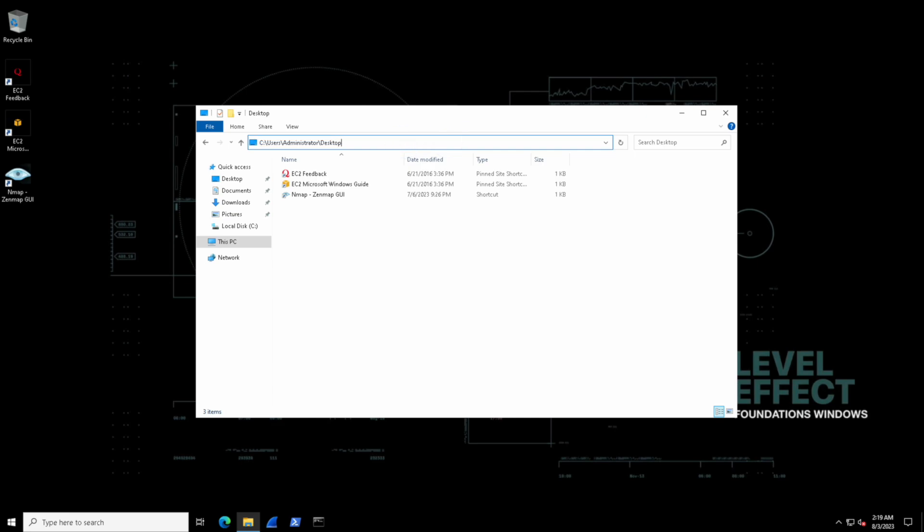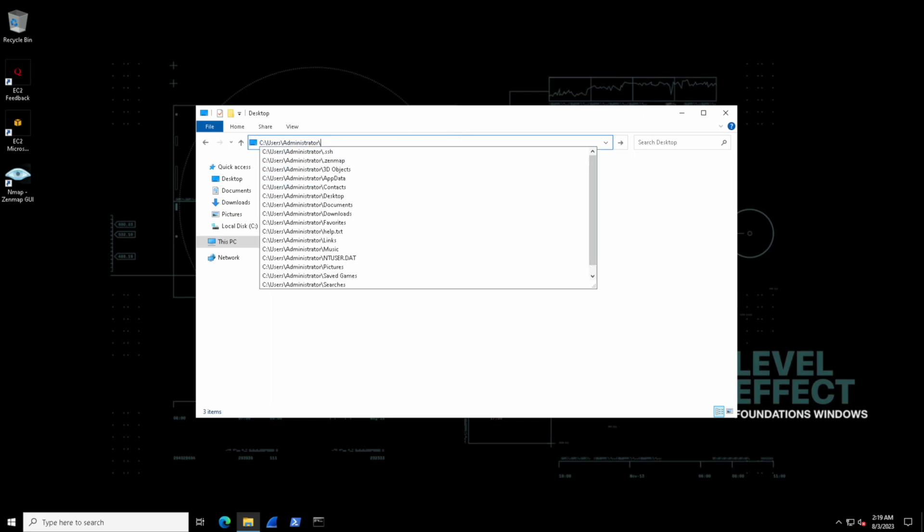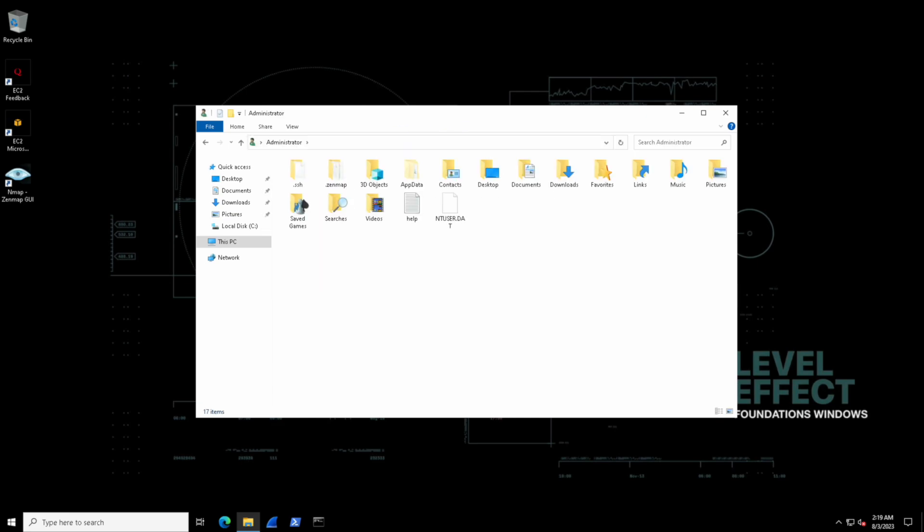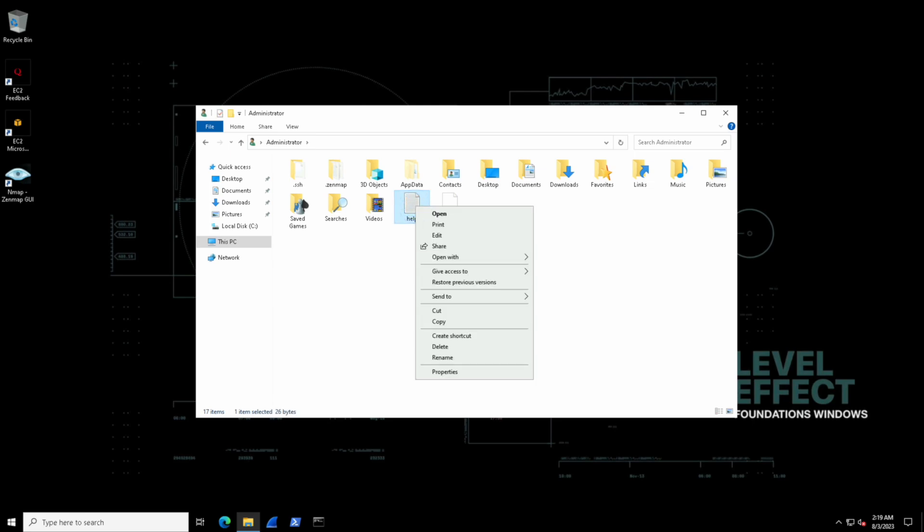Let's go ahead now and work with moving and copying and cutting and pasting files. Inside of the administrator's main folder, we'll find a help file. Let's right click that and select copy.